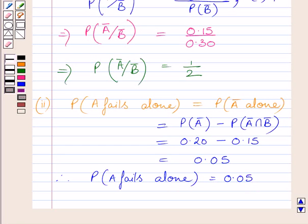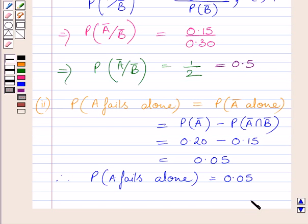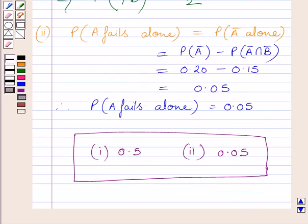So the required answer for the first part of the given question is 1 upon 2, that is 0.5. And the required answer for the second part of the given question is 0.05. So this is our final answer. This completes the session. Hope you understood the solution. Take care and have a nice day.